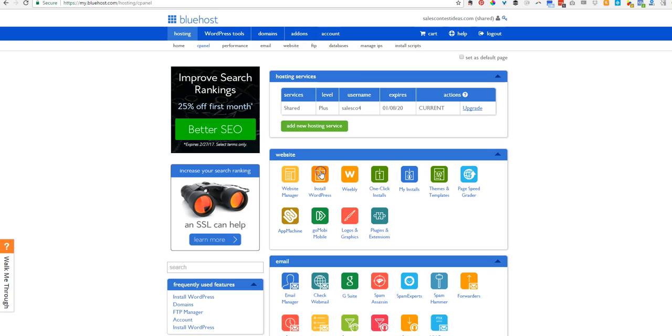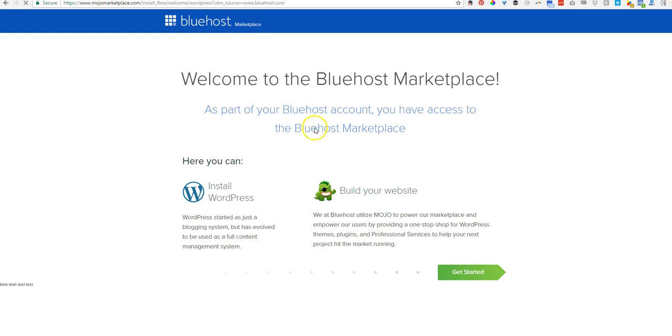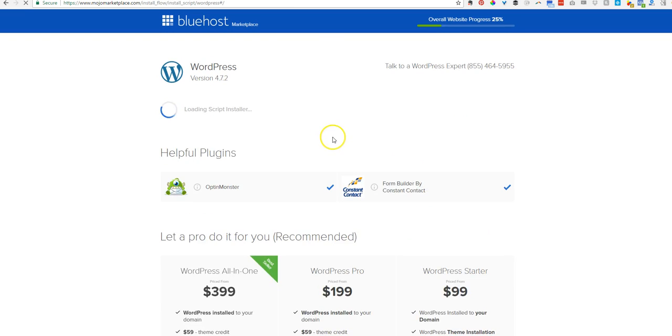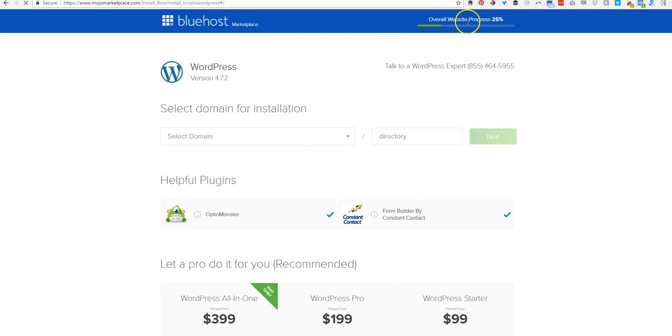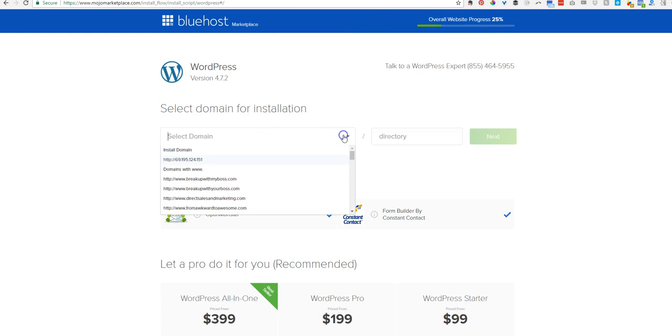So one-click install, it says, and now wait. So all you do is click this Get Started. And they change this around, like where the Get Started button is. But you'll just have to find it.